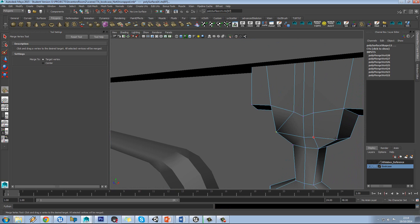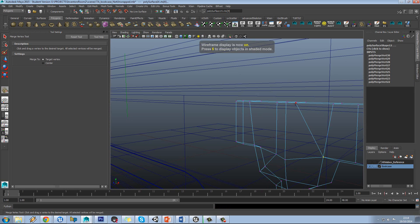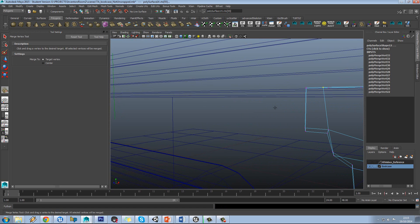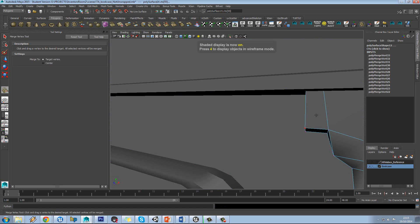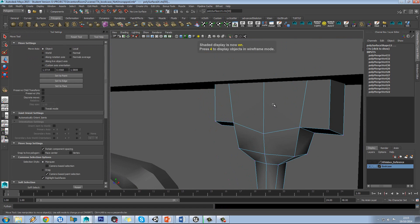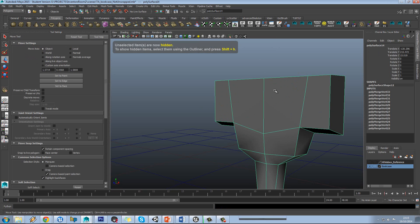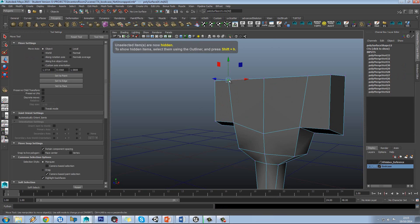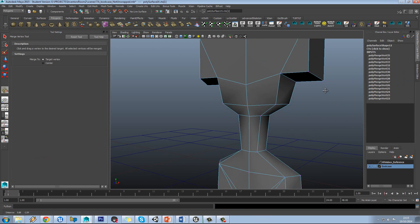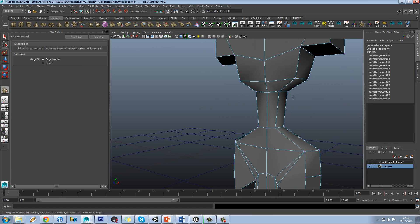You can see some of my smoothing is being affected by this, but that isn't the end of the world. I can easily fix that afterwards. So let's just hide unselected and we can carry on cleaning up our model.